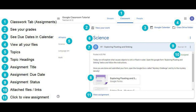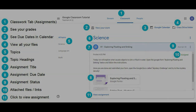Number seven, assignment title. Number eight, assignment due date. Number nine, assignment status. Number ten, attached files or links. And finally, number eleven, you can click to view your assignment.